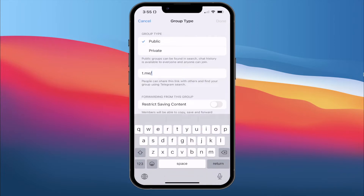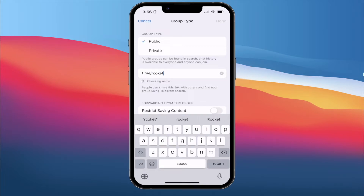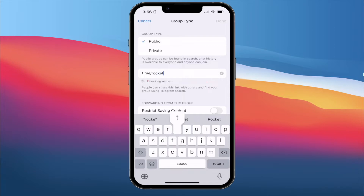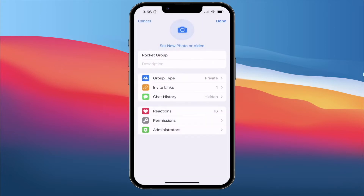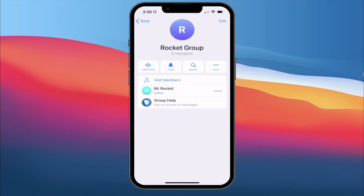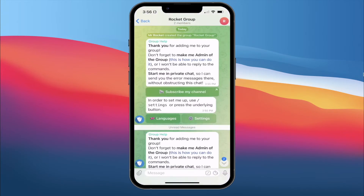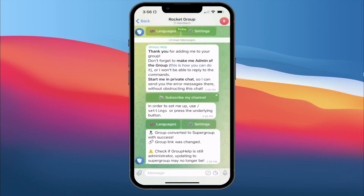We also need to provide a public link for this group. I'm going to give it a name called Rocket Group 44. Now we hit done and we've just finished creating a public group. We hit done again. Now we just have our public group set.